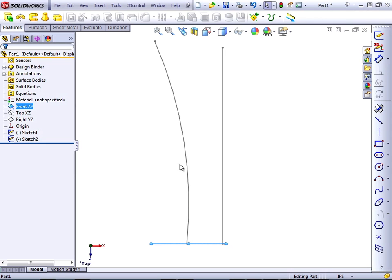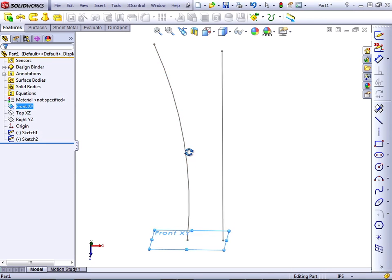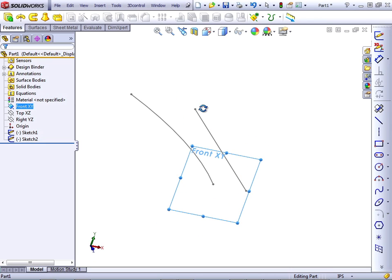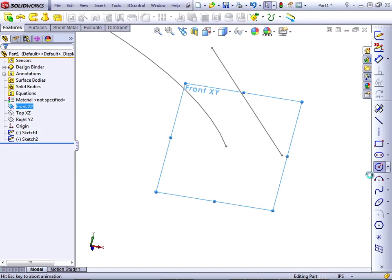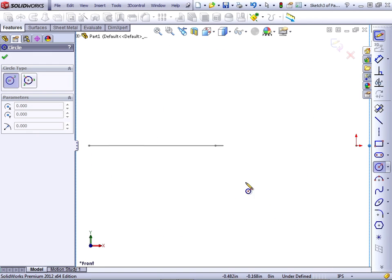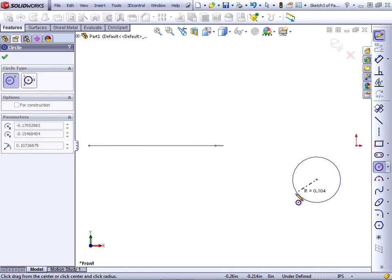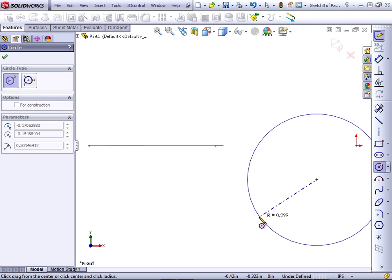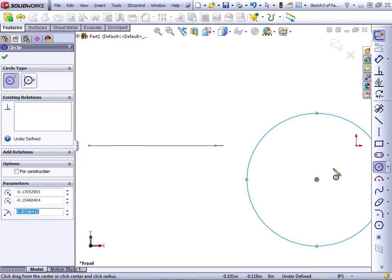Now on the front plane, I'll draw a circle. I'm going to start by drawing it off of the origin, although that's where I eventually want to put it.